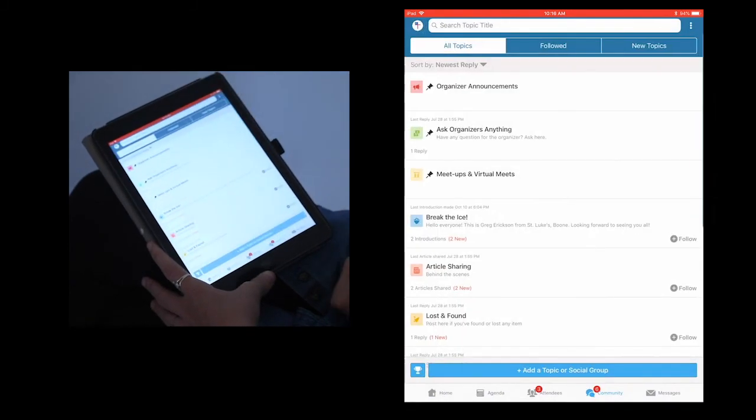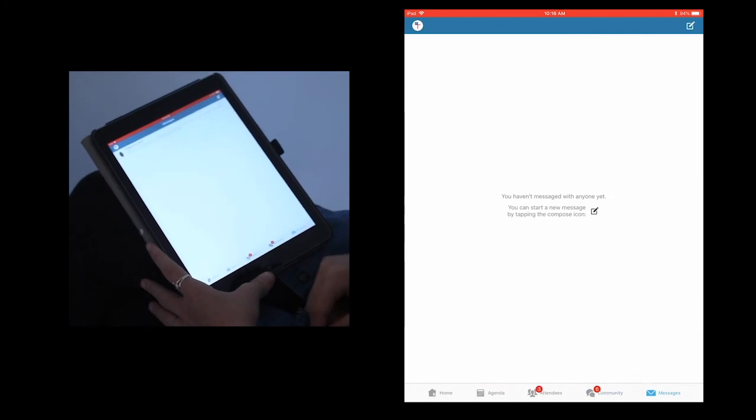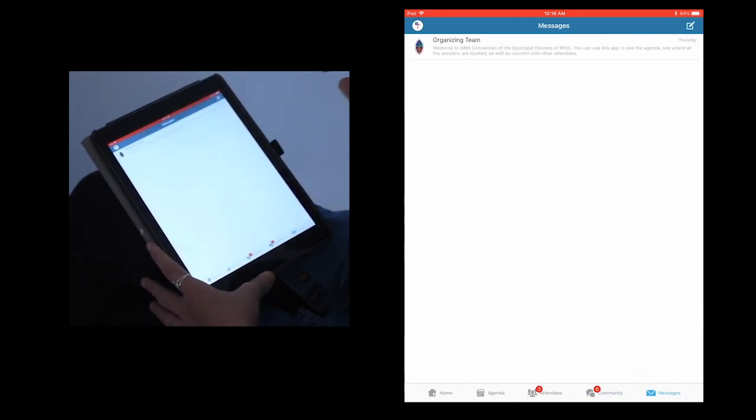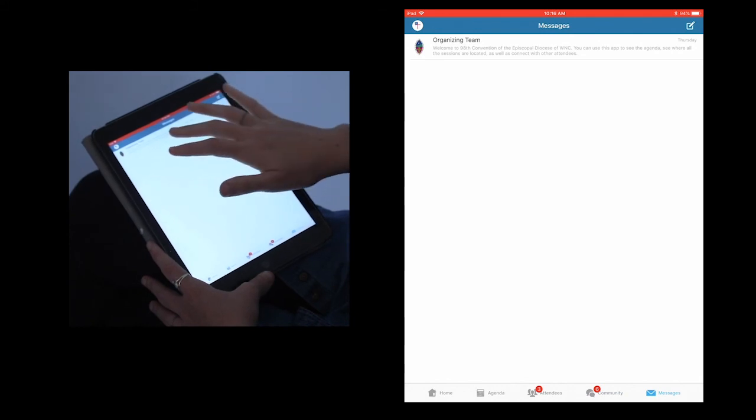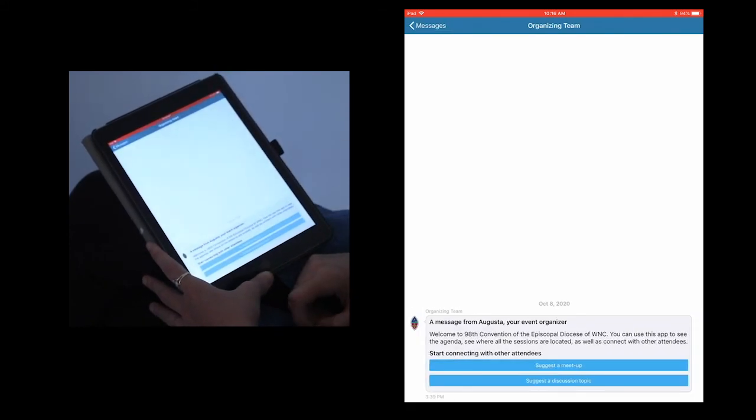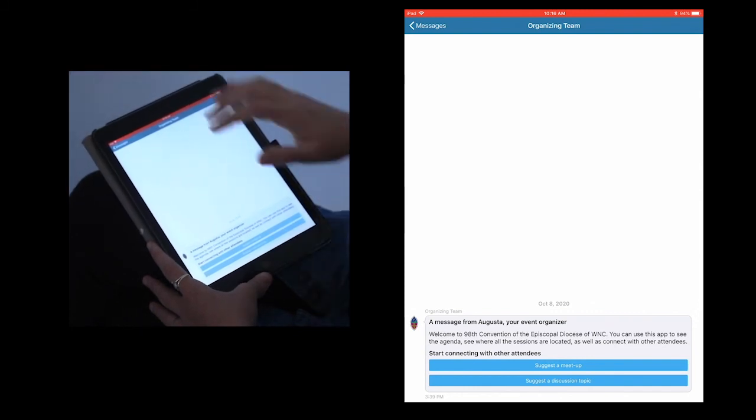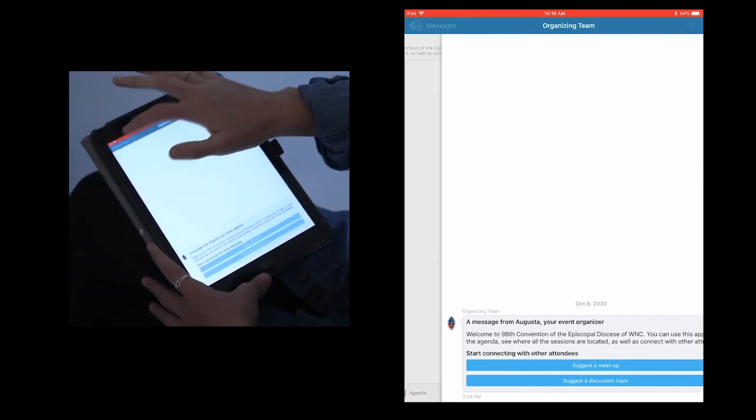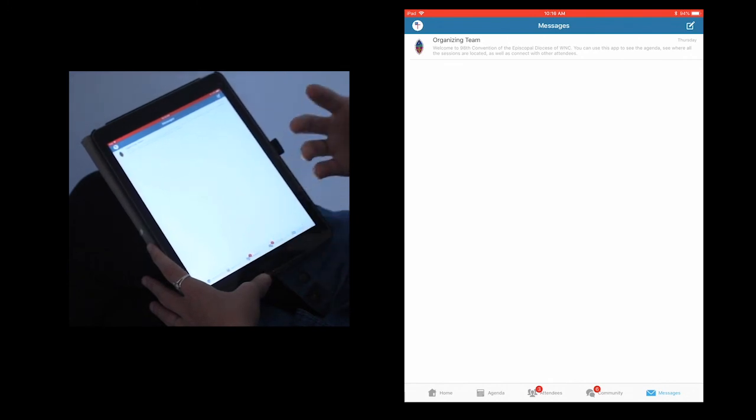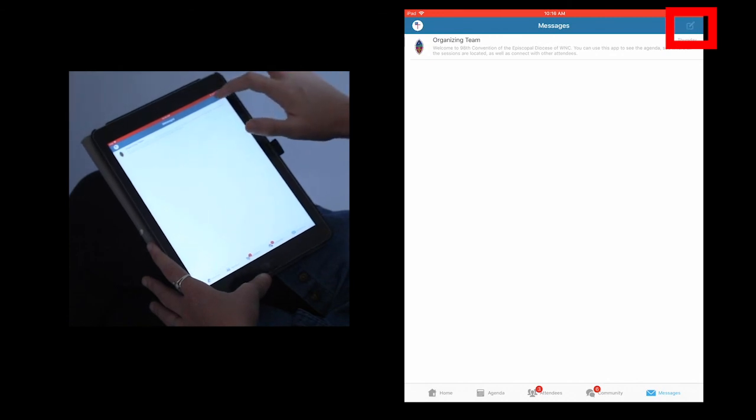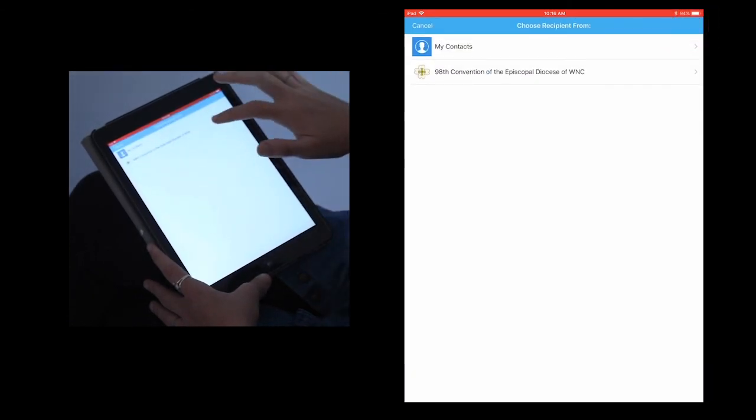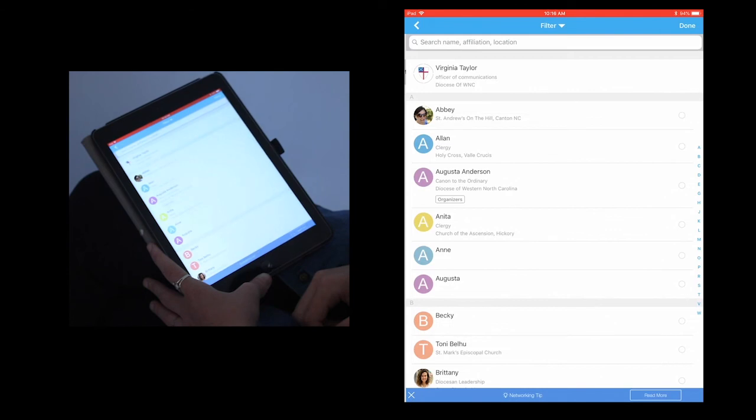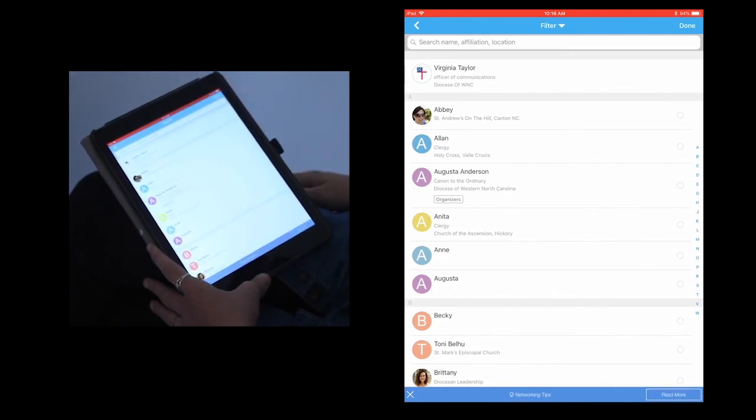All right, moving on to the last section, we're in messages. You will also be receiving any announcements from the organizer in this section as well, so don't worry about missing out on those announcements. You can see, in fact, that we already have a message from one of the organizers about convention, and you will also receive any messages sent directly to you from any other delegates or members of convention. You can also write your own message by clicking the message icon in the top right corner and clicking on the 98th annual convention to find the contact you want to message. I'm going to send a message to Augusta.